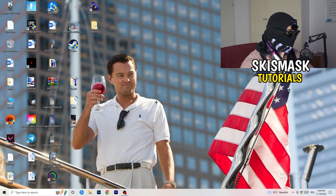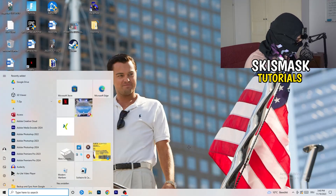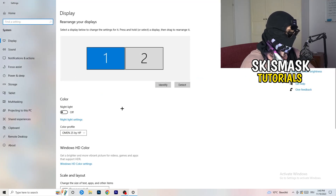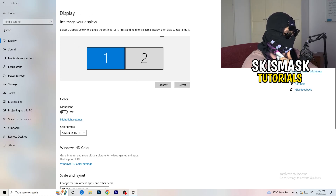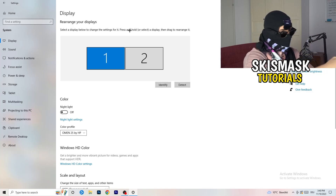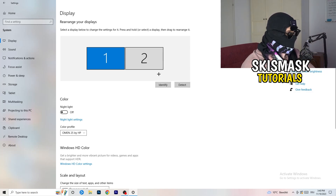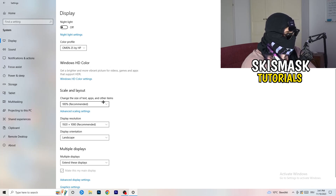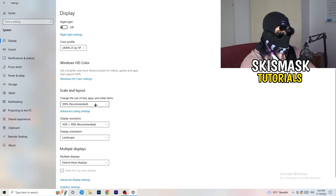Next, navigate to the bottom-left corner of your screen, click your Windows symbol, type in Settings, and open it up. Click on System — the first option. The Display tab pops up. If you have two monitors, identify your main monitor. Go down to Scale and Layout and change the size of text, apps, and other items to 100% as recommended.